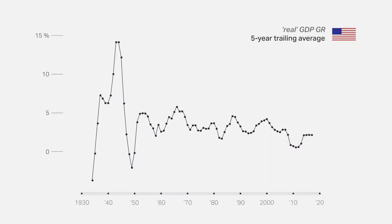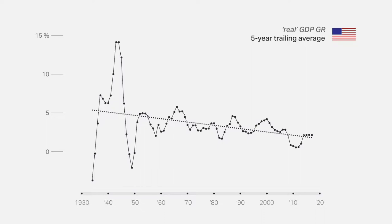If well-being depends on growth, you would expect both workers and capitalists to have suffered from this slump. So, let's take a closer look at this claim, beginning with American capitalists.